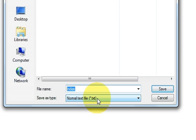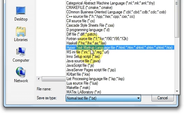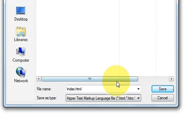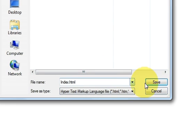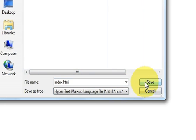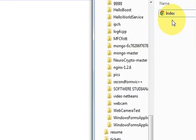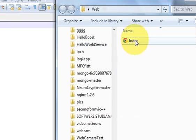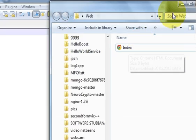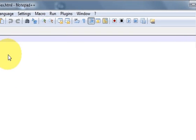You don't want to save it as a text file, so click Save As Type and select Hypertext Markup Language. This will save your file as an HTML page. Now just click Save. When you go to the folder where you saved your file, it already shows the symbol of the default browser file.